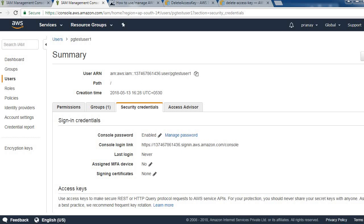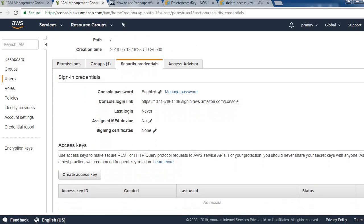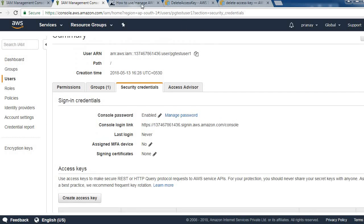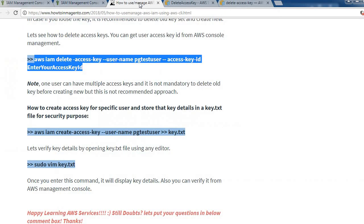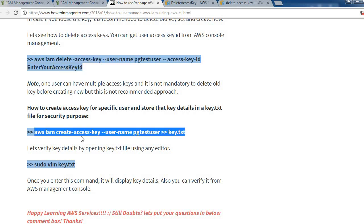Please note one user can have multiple access keys. It is not mandated to delete old keys before creating new, but this is not recommended approach. Let's see how to create access key for a specific user and store that key details in key.txt file for security purpose.